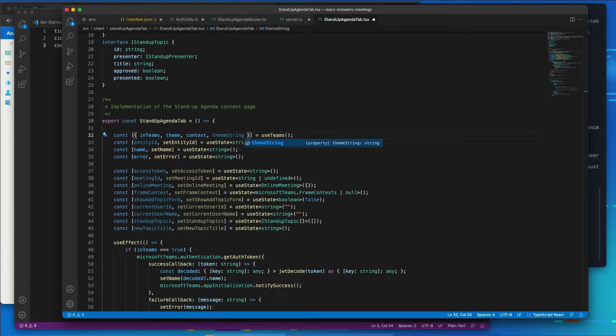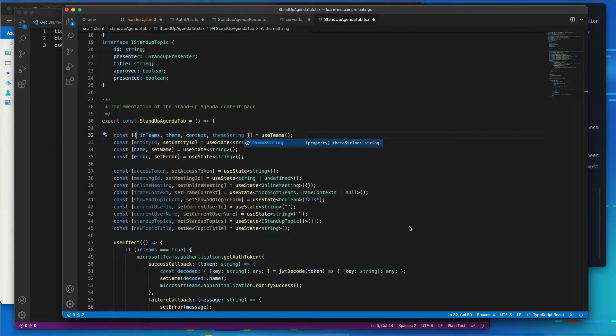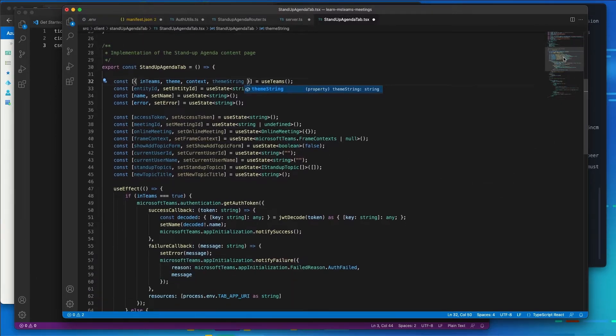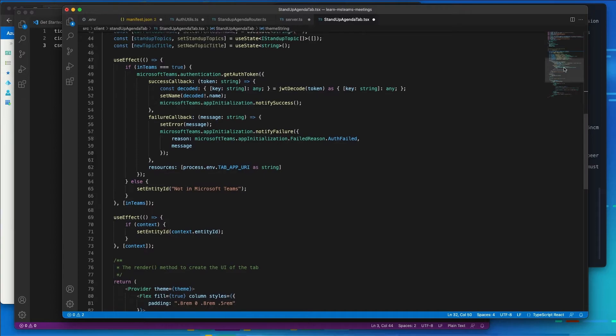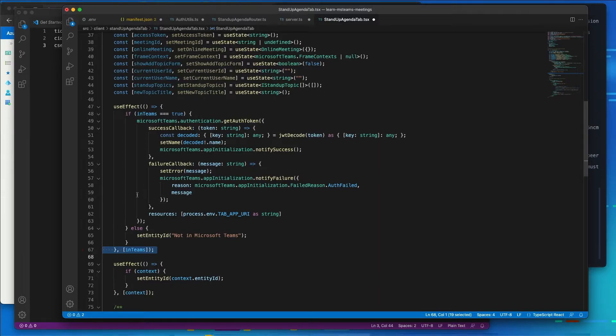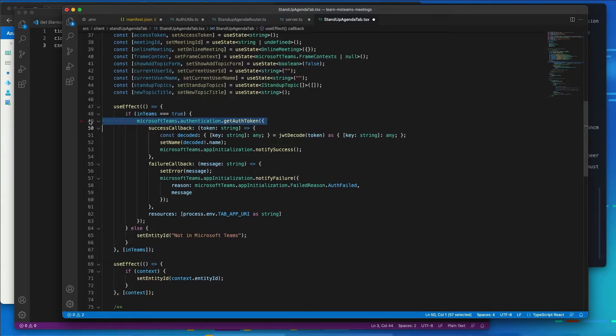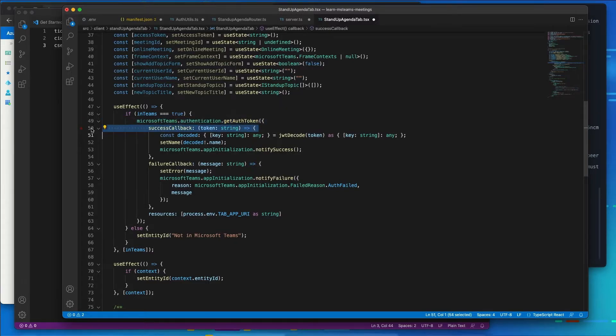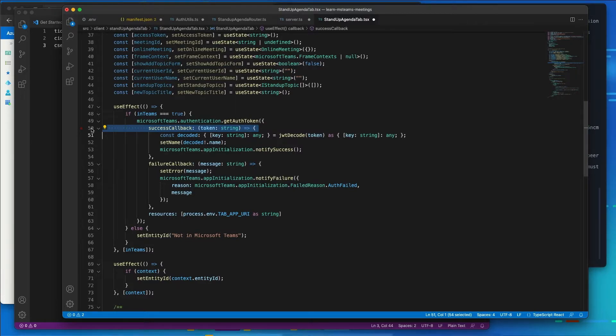Now, when the state member in Teams changes, the default in this default project, when in Teams changes, it fires off a hook, and what that hook does is it's going to obtain the SSO token from Microsoft Teams. So on the success callback function within this hook, I want to do a couple different things here.